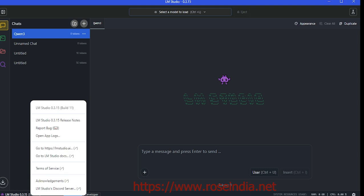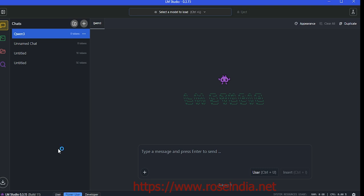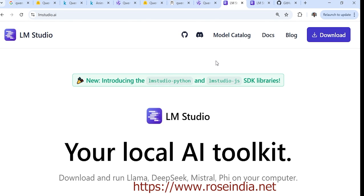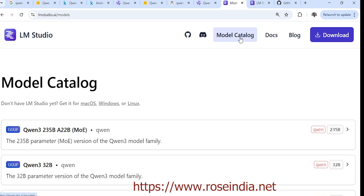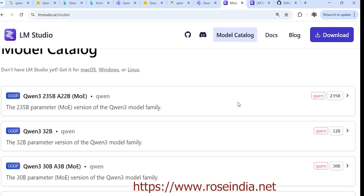Click here to go to lmstudio.ai, which will open the LM Studio website. Click on the model catalog.